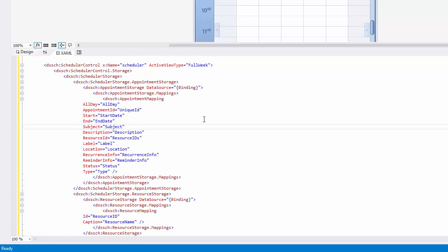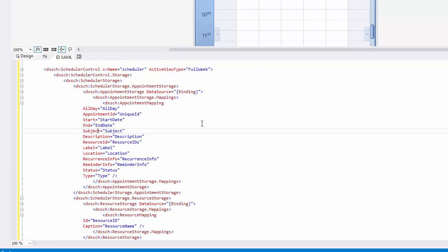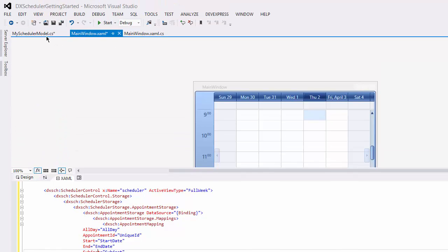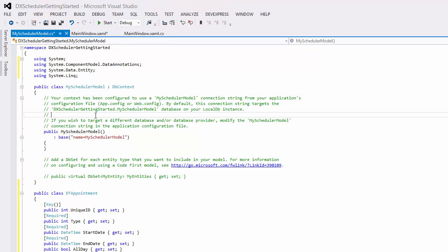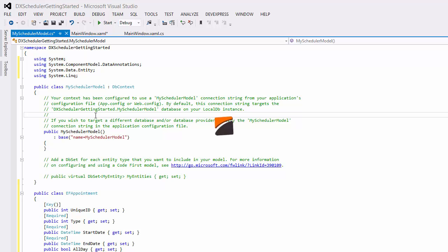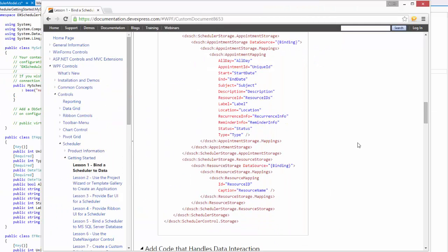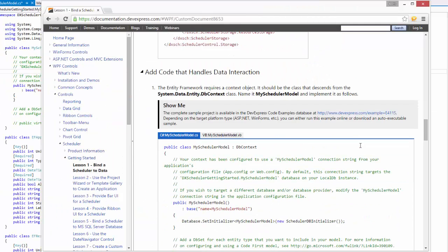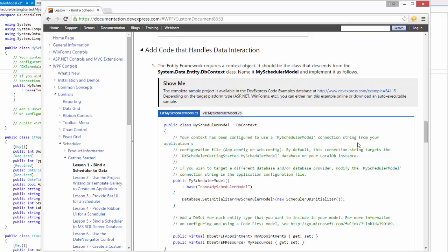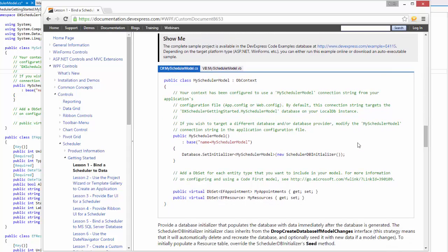The Entity Framework requires a context object. It should be the class that descends from the System.Data.Entity.DbContext class. We'll name it MySchedulerModel and copy the code from the Lesson 1 Bind a Scheduler to Data document.